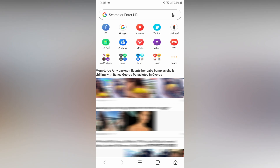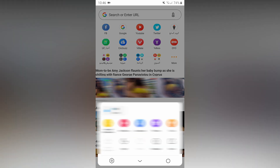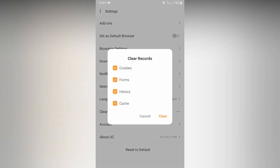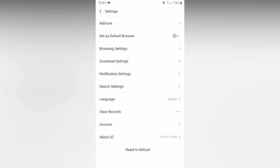In the UC browser, go to settings. There are clear records — you can tap it. You can see cookies, forms, history, and cache. There are four checkboxes; tick them all and clear. This is clear data. You can use your phone's UC browser to easily clear the browsing history.